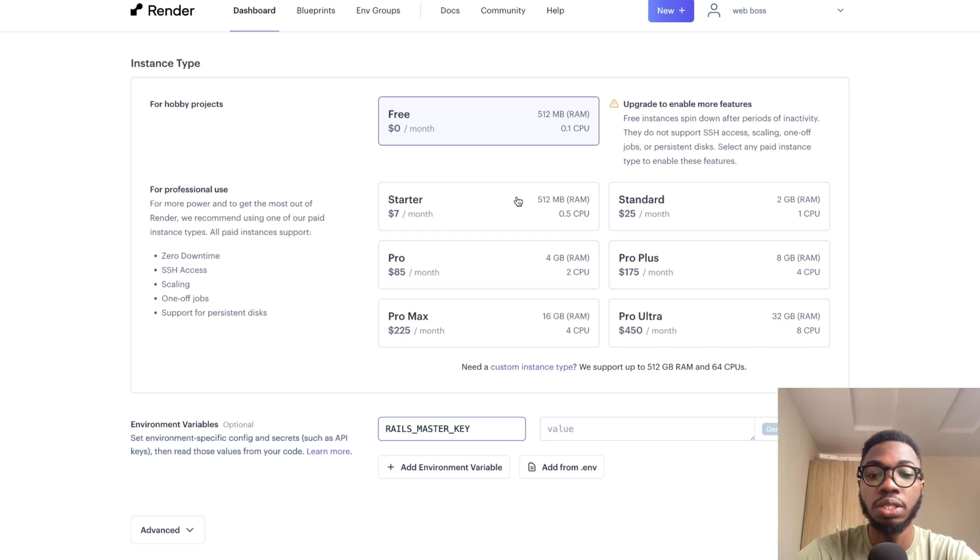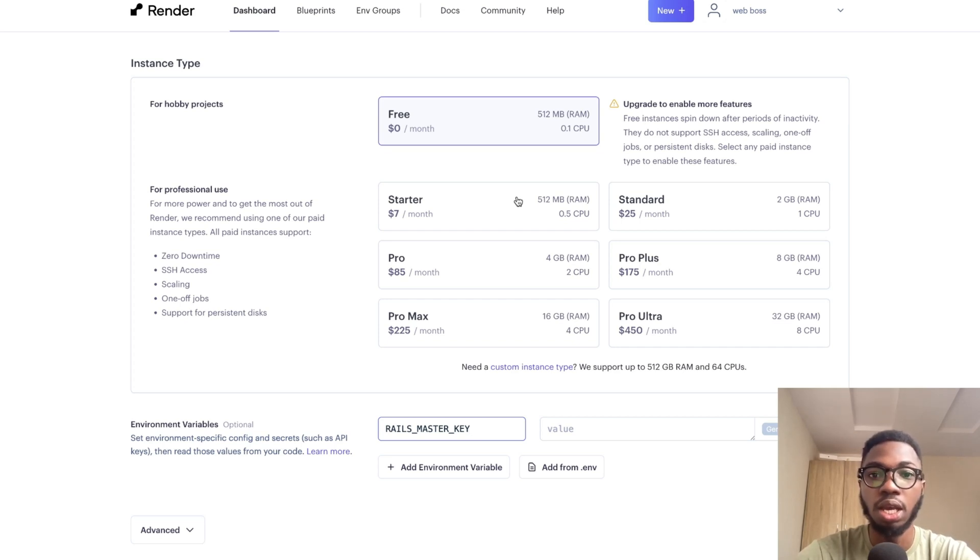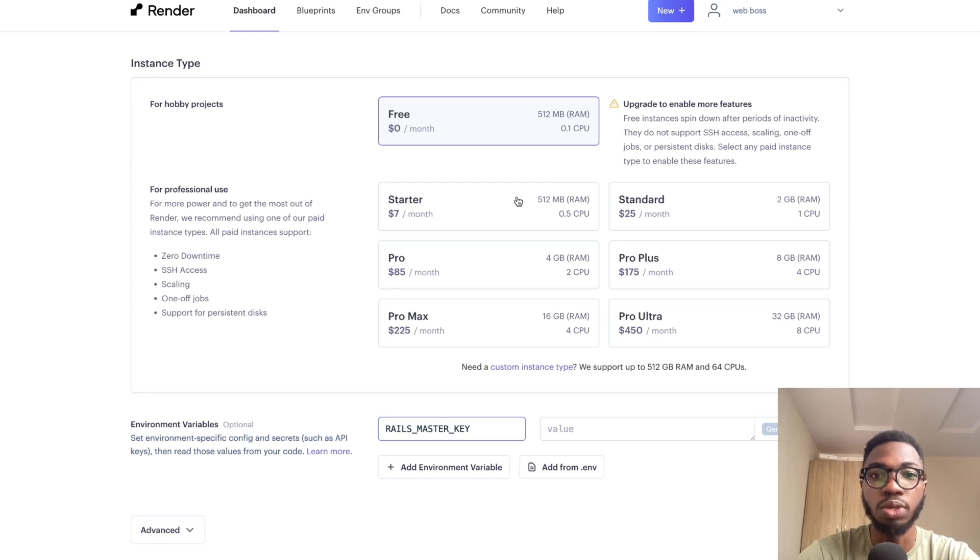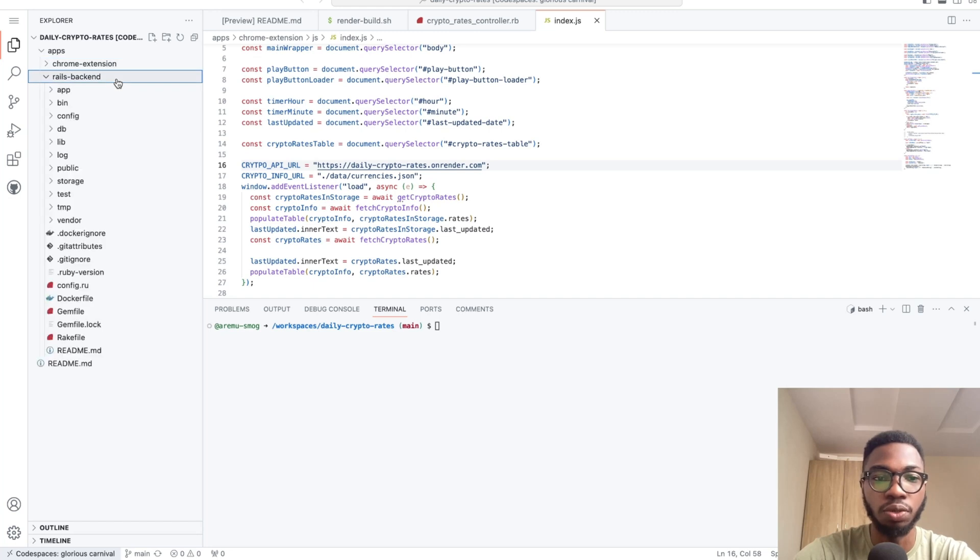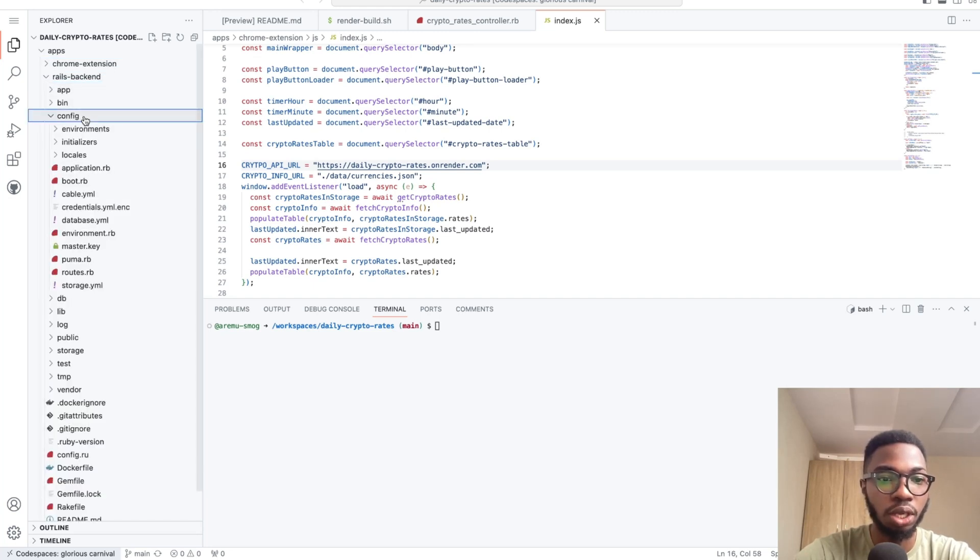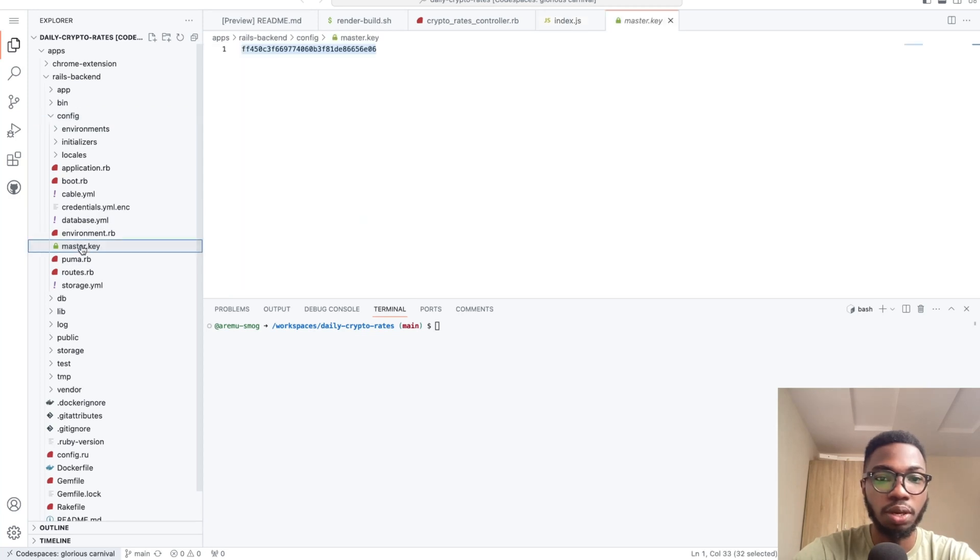Now, there are different ways to generate the value for your Rails master key. However, your Rails master key is also available inside of your application. So for example, if I open an instance of my application and I come over to the Rails backend, then I go into config. You can see that there is a master.key and there is a credentials.yml.enc.